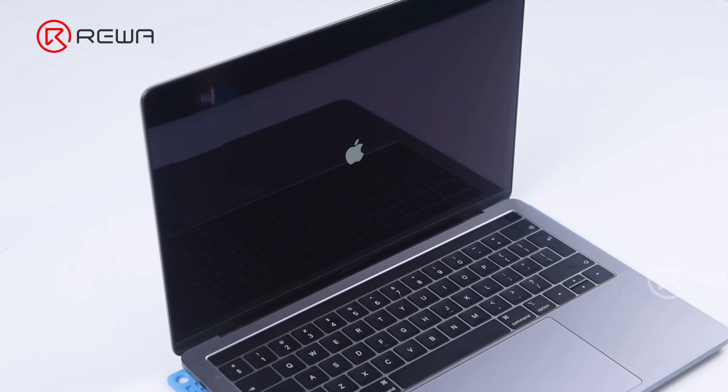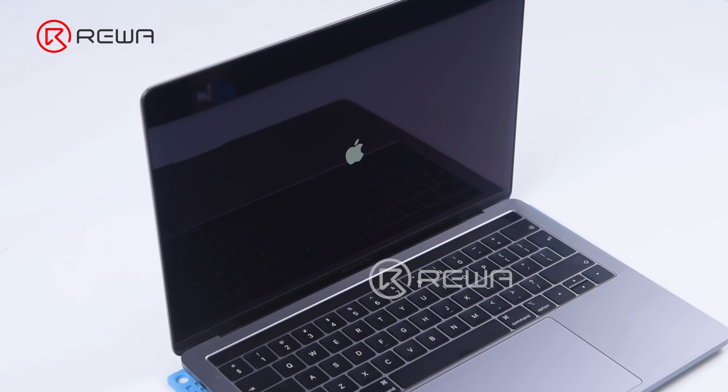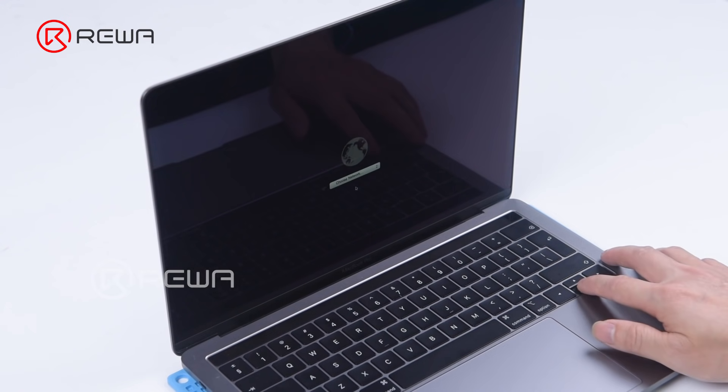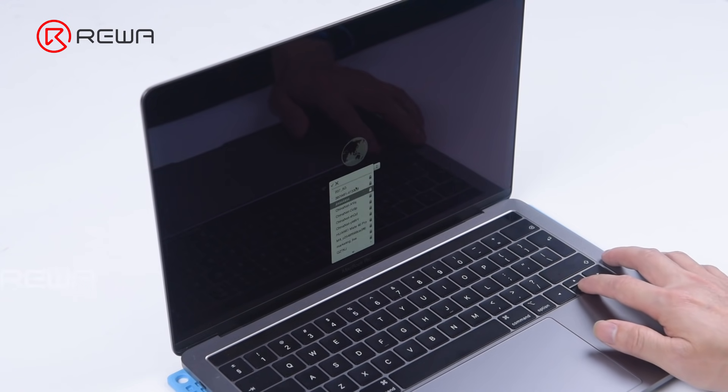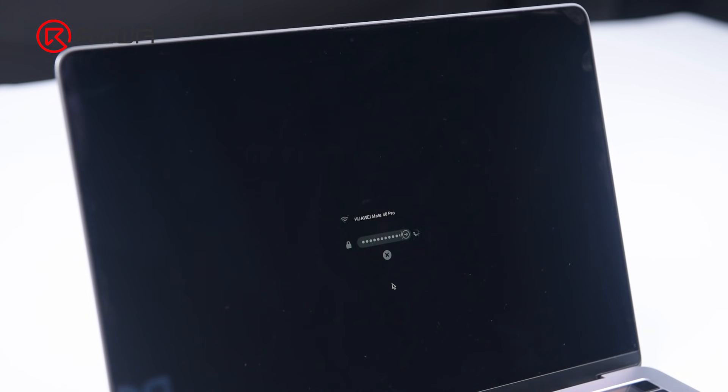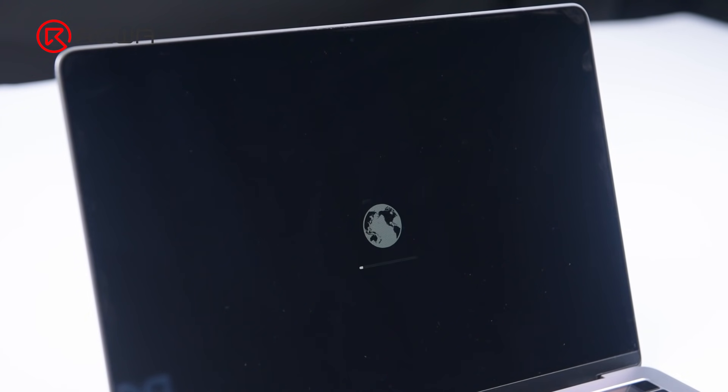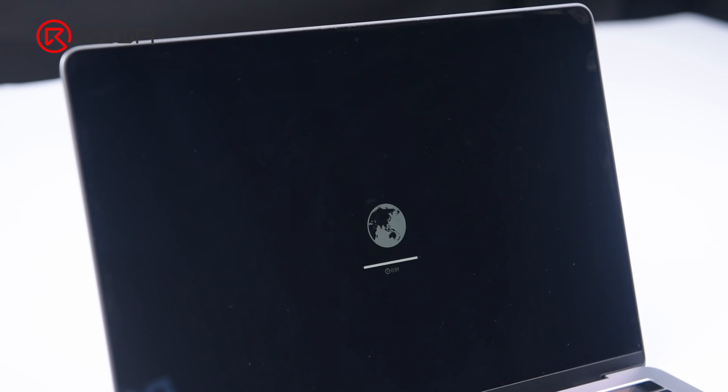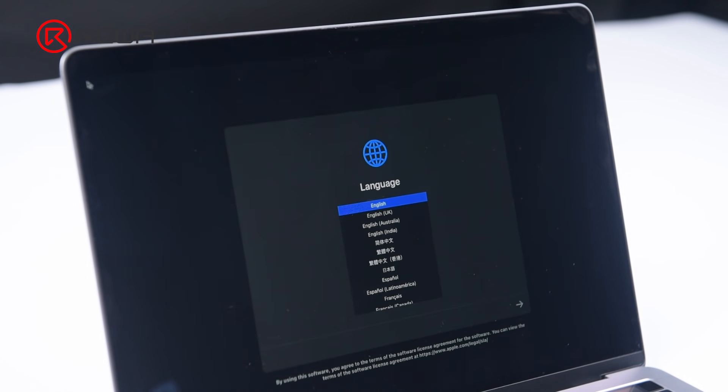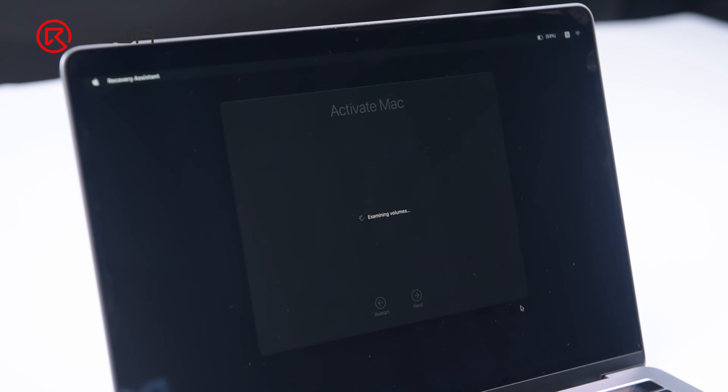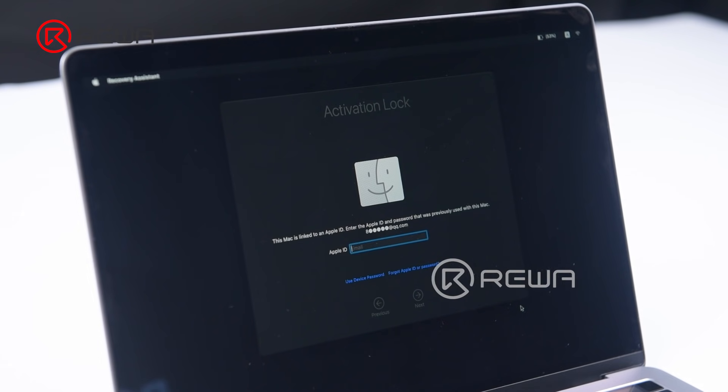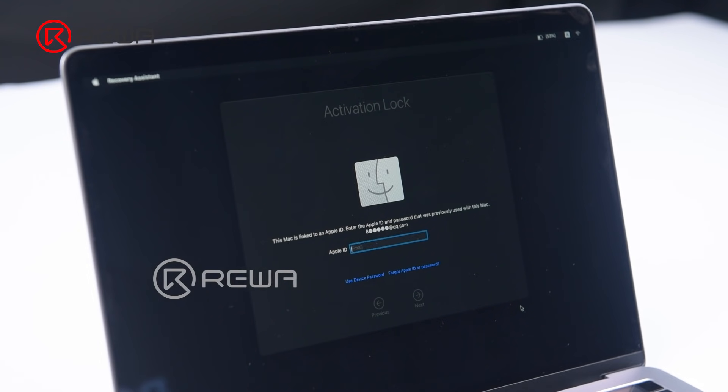First of all, let's turn on the MacBook. Connecting to the internet interface is showing. Connect to Wi-Fi. Select language. Enter activation interface. Activation lock is showing.